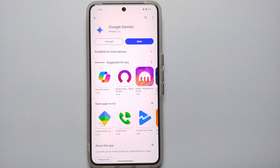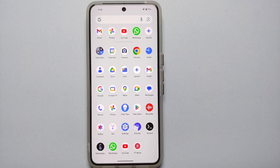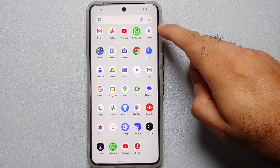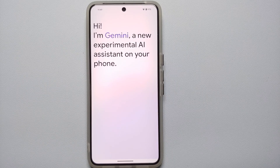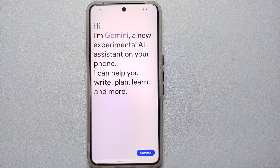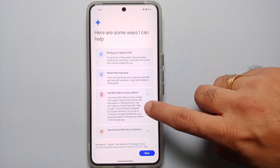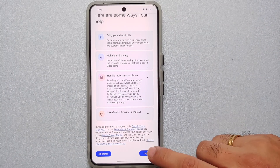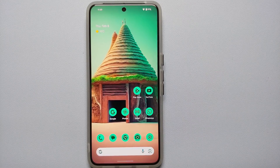Once you have successfully installed the Google Gemini app on your Google Pixel device, open your application drawer and you should see Google Gemini. Select it and it will tell you: 'I am Gemini, a new experimental AI assistant on your phone. I can help you write, plan, learn, and more.' Select Get Started, agree to the terms, and here is Google Gemini.